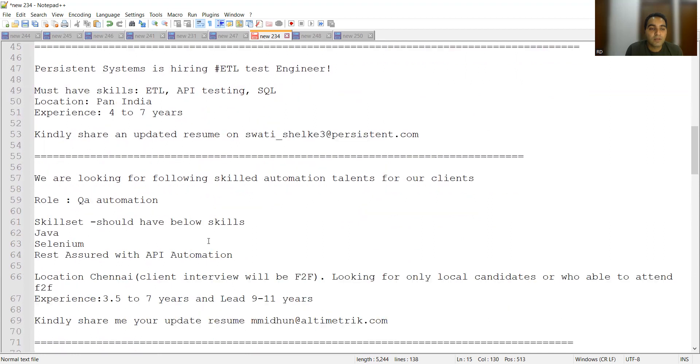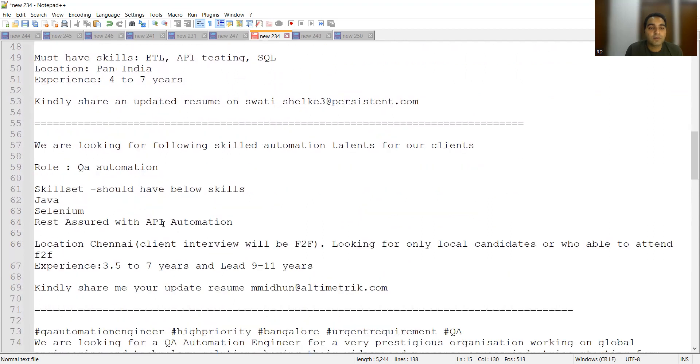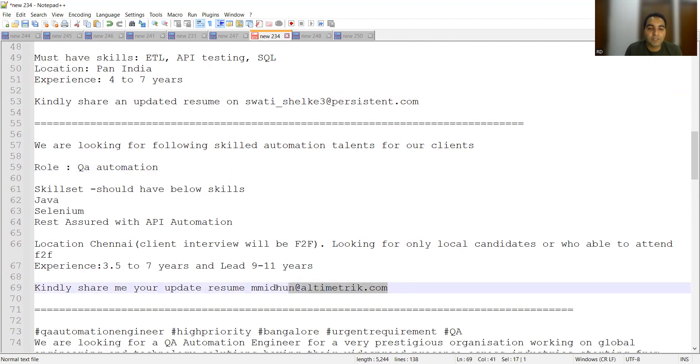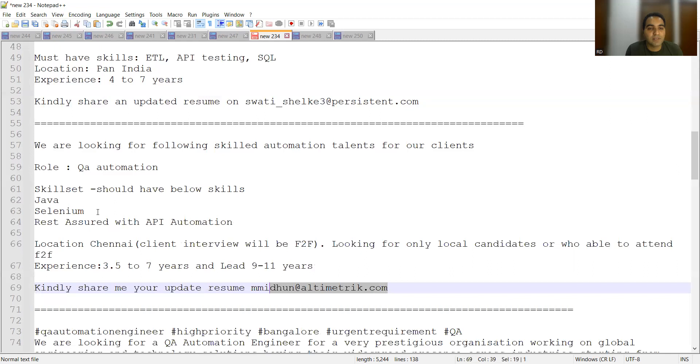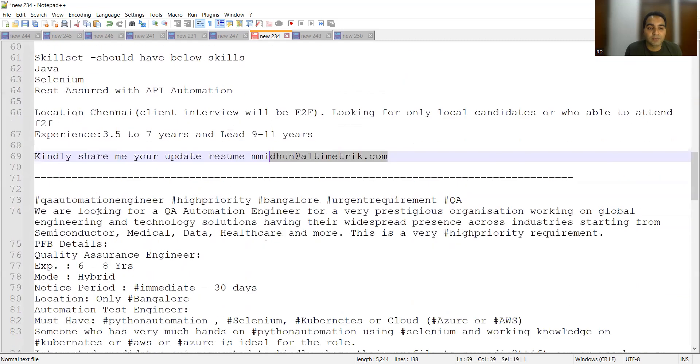Then there is a job opportunity for automation. Location will be Chennai and the company name is Altimetric. This company is looking for QA automation people who is having experience 3.5 to seven years mid-level and lead level experience. They are looking for 9 to 11 years, so good job opportunities are there. Skill set required is core Java, Selenium, REST Assured with automation, API automation, that is a must.